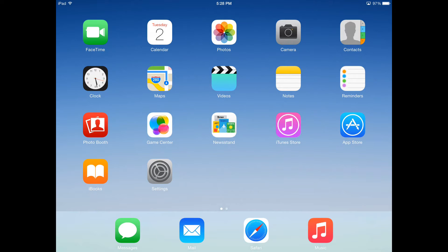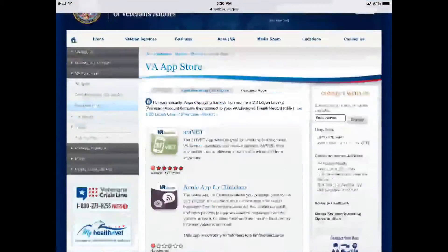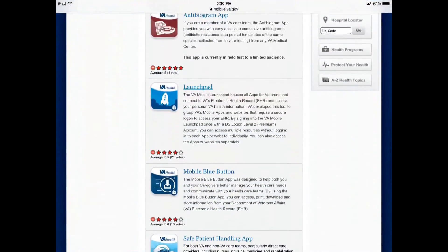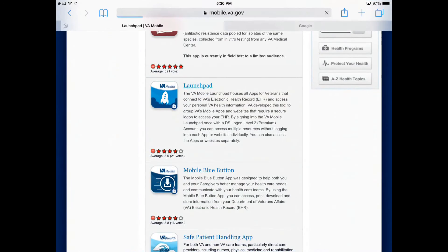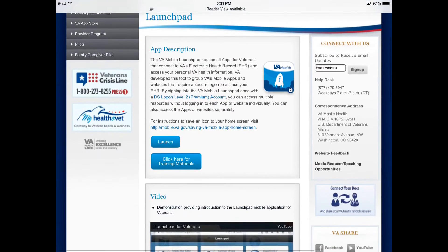Because these apps are web based, they are accessed through your internet browser and no download is required. To start, open Safari and navigate to the VA mobile app you would like to save as a bookmark. In this case, I am accessing the Launchpad app from the VA mobile website.